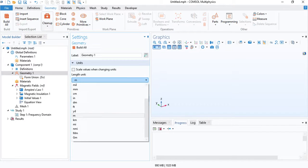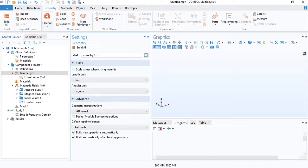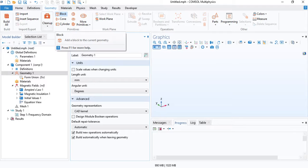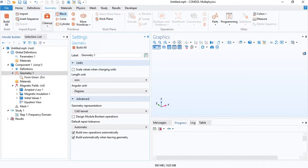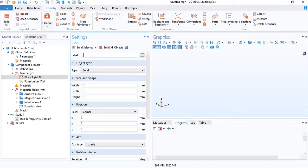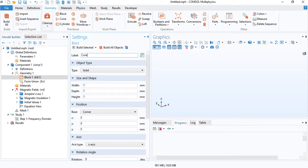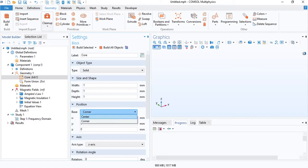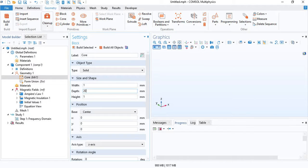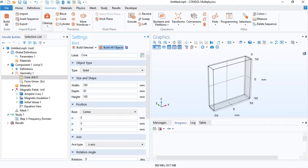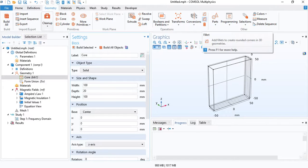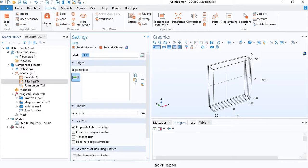Now I will construct the geometry. I will change the units to millimeters. The way I will construct the geometry of the core is by inserting an outer block. I will design this block and then I will scale it to create a void at the center.